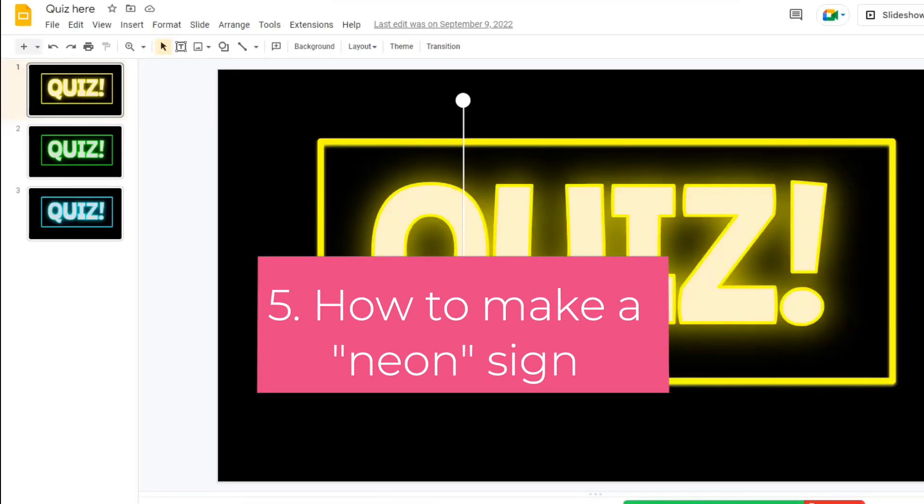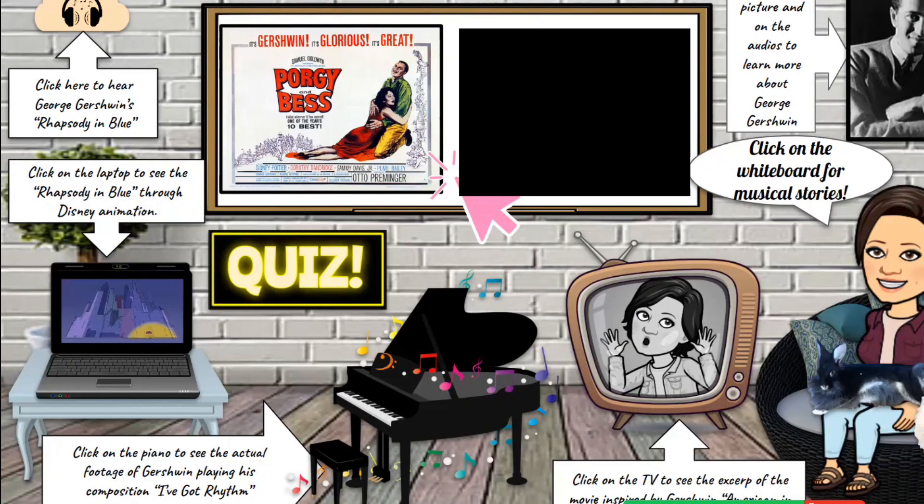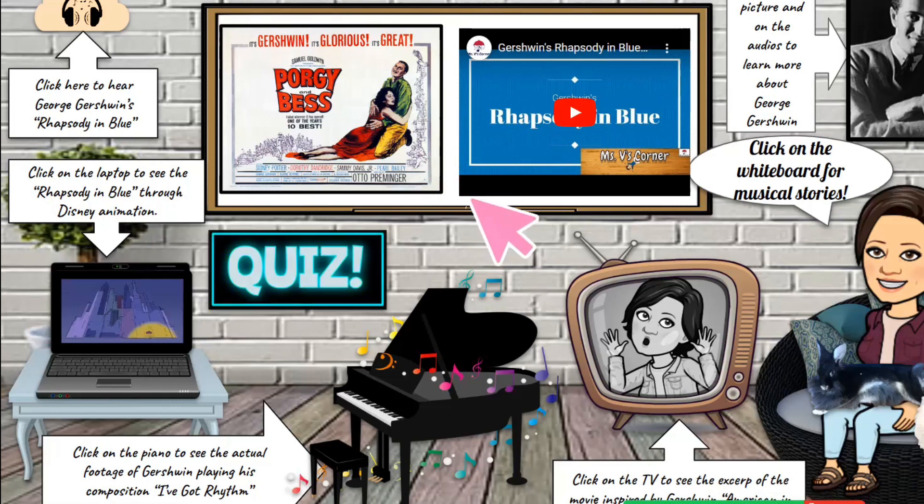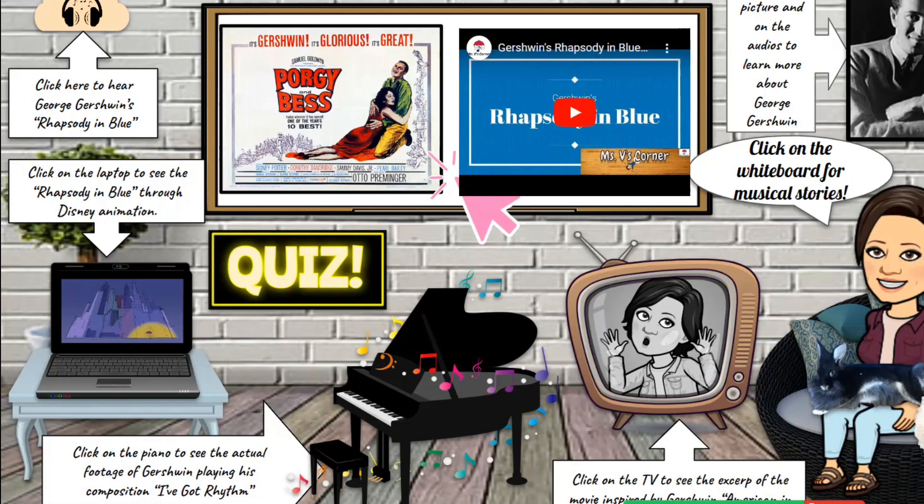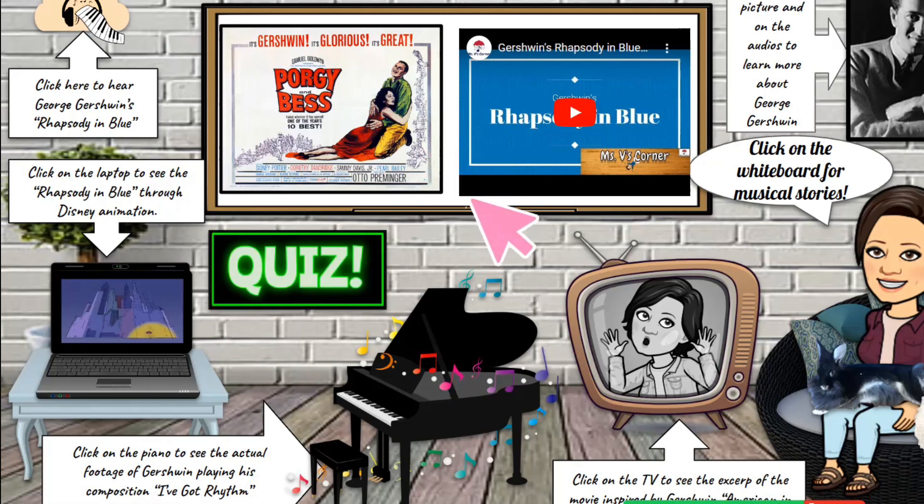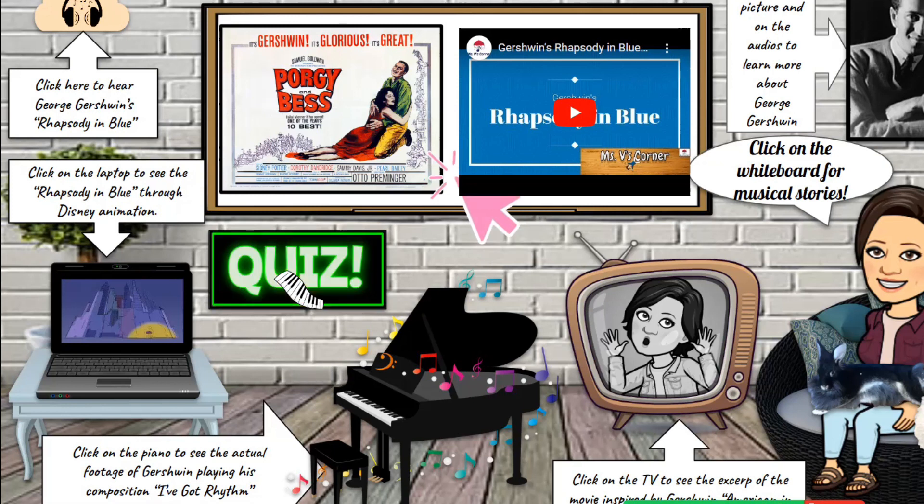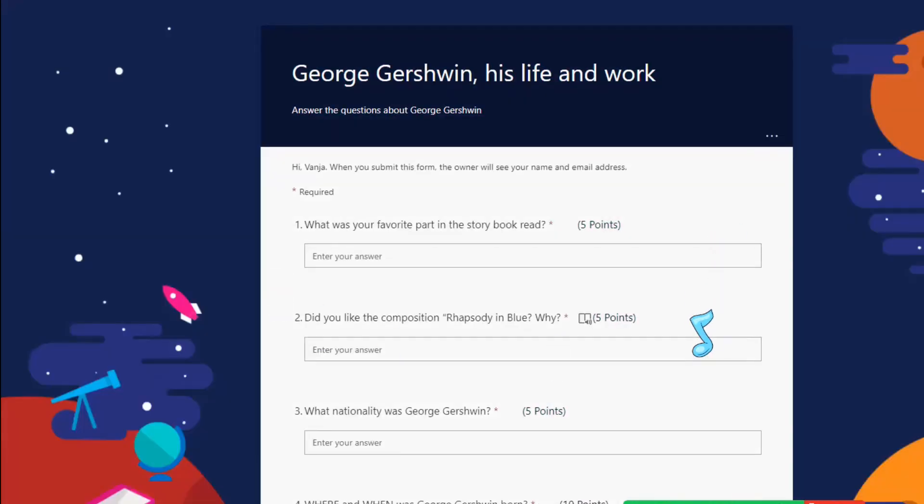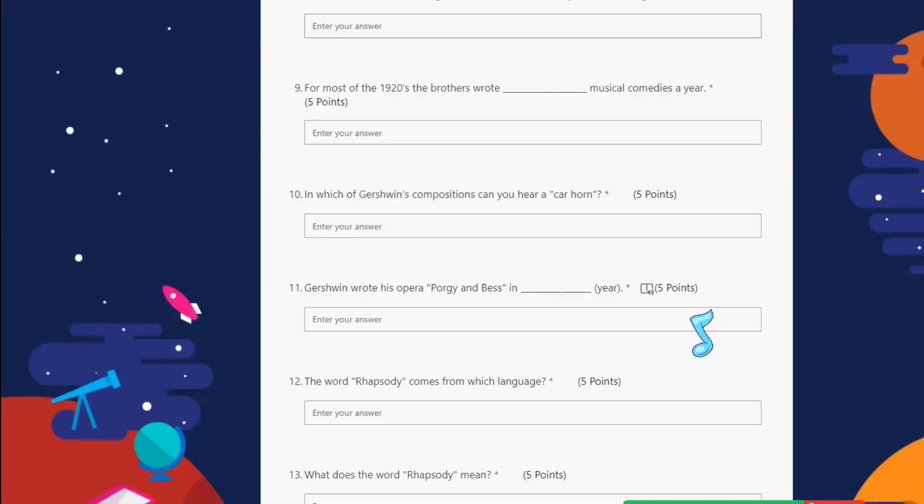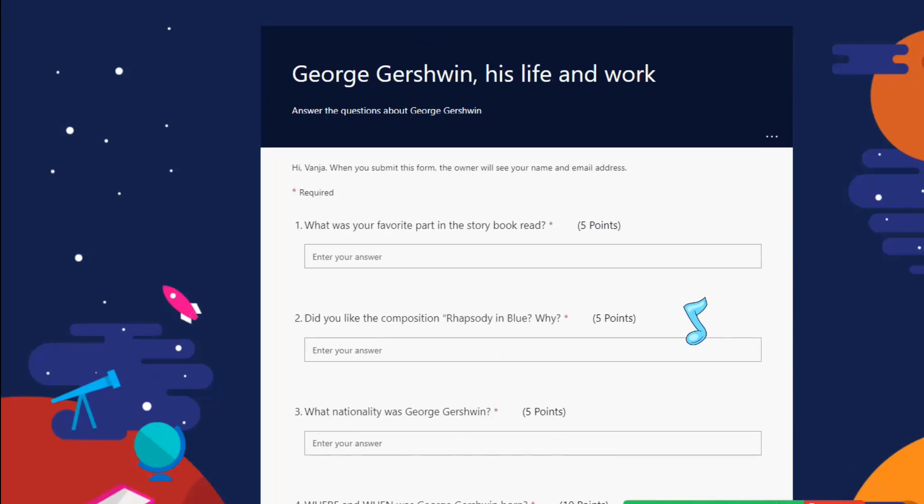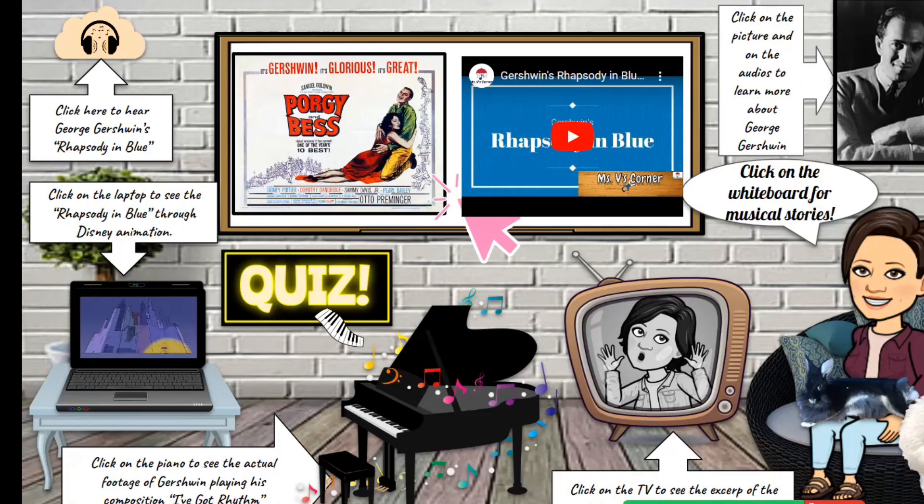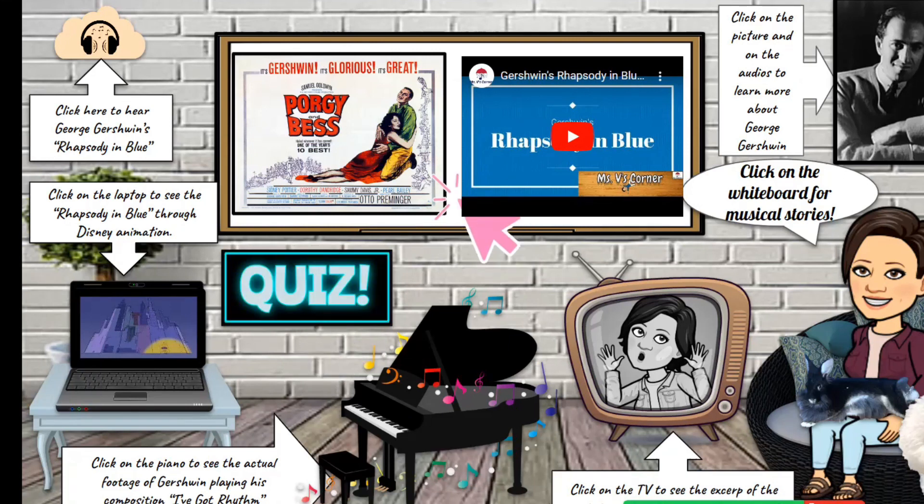The next thing we're going to learn is how to make this neon sign that you can see on my slideshow. This is a Google Slides presentation that I have made about George Gershwin since I'm a music teacher, and this flashing sign right here, once I share this with my students, will indicate that after you finish watching all this information, listening and learning about George Gershwin, once you click here that will take you to your quiz. In some later videos I'll show you how to connect the quiz to the Google Slides. This is done in Google Forms but that's another video in making. So let's learn how to make this neon flashing quiz sign.